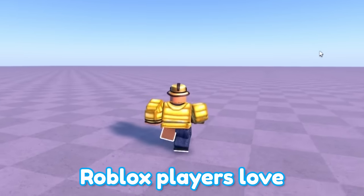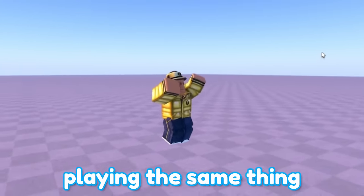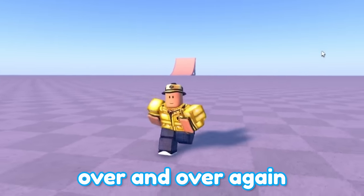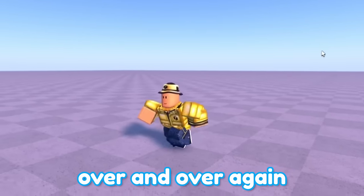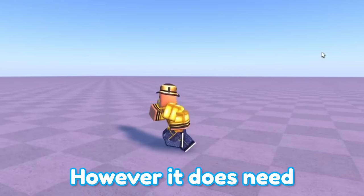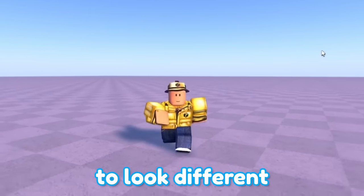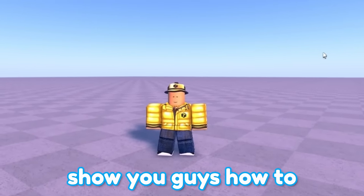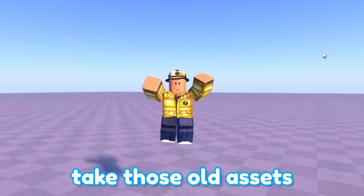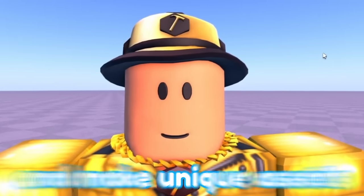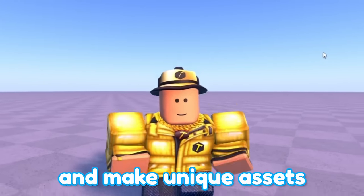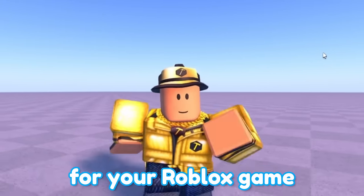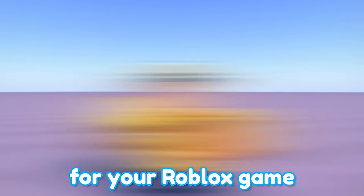This day and age, Roblox players love playing the same thing over and over again. However, it does need to look different. So today, I'm going to show you guys how to take those old assets and make unique assets for your Roblox game.